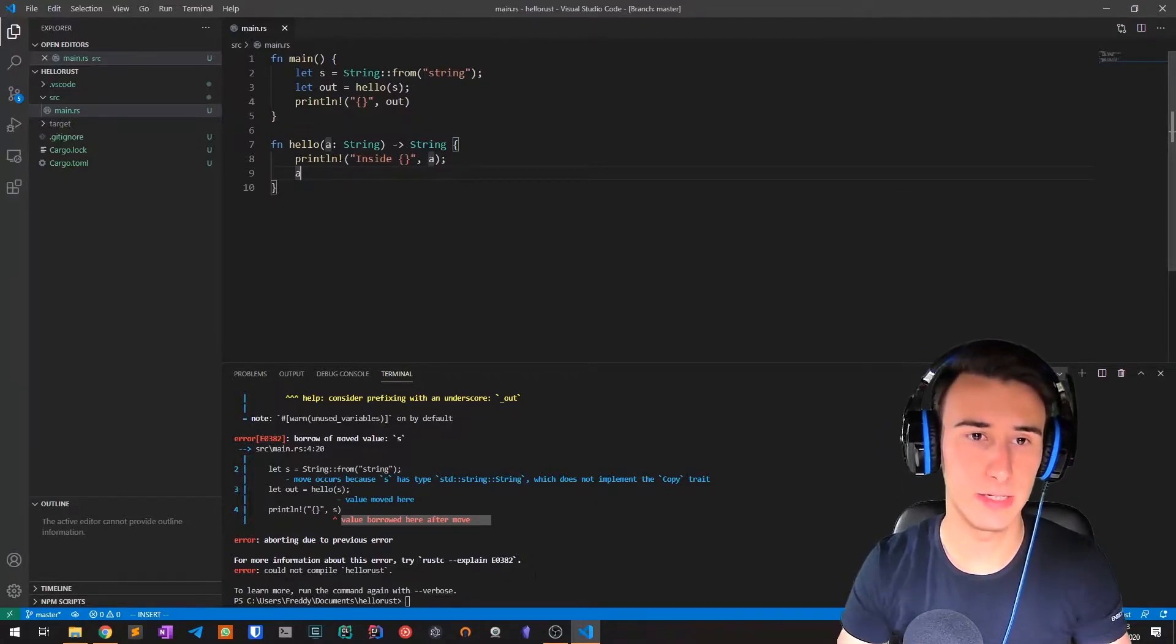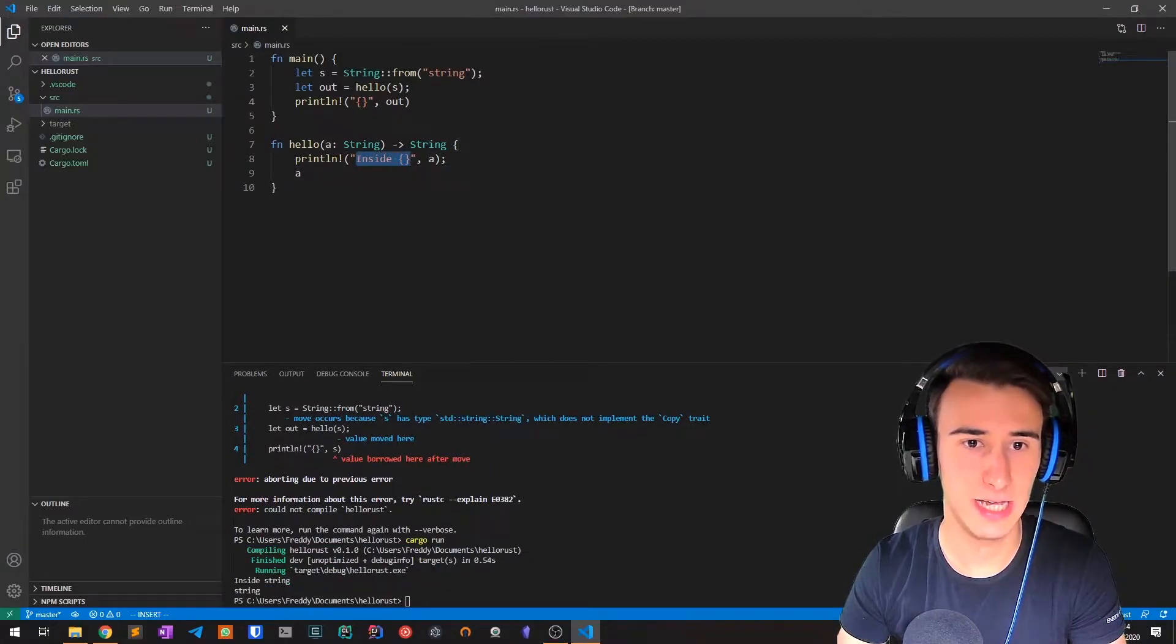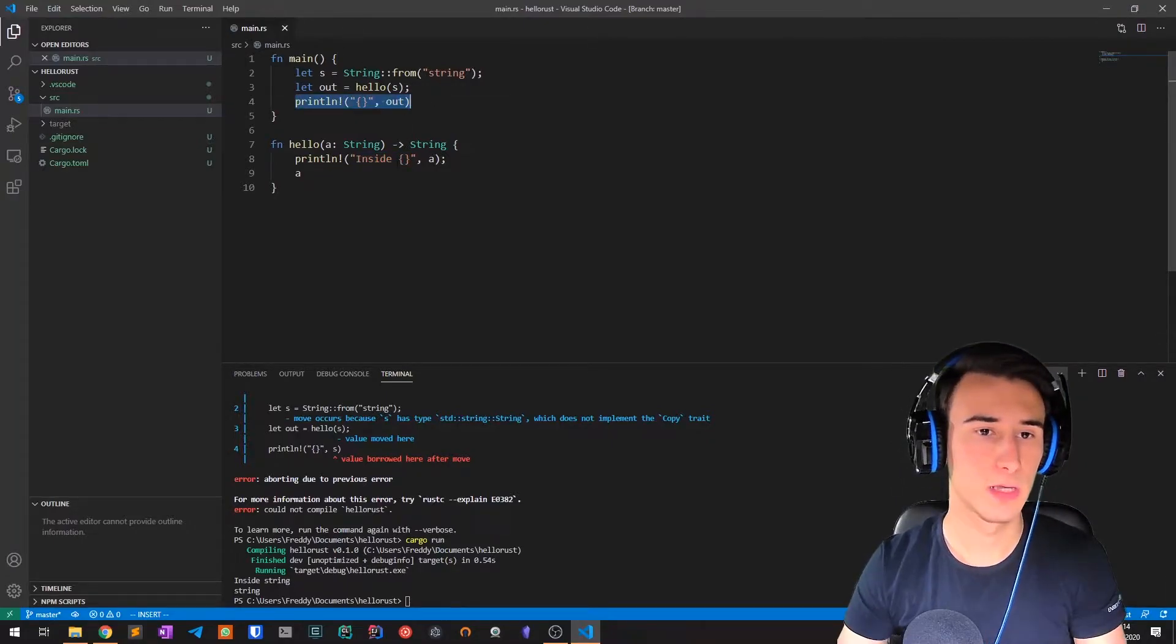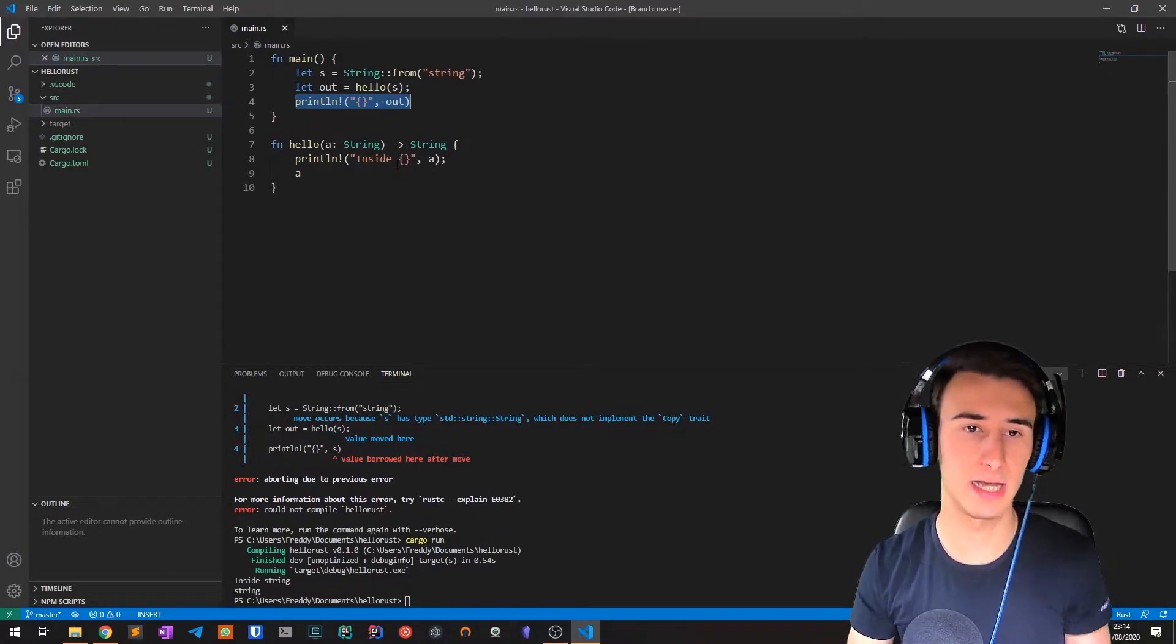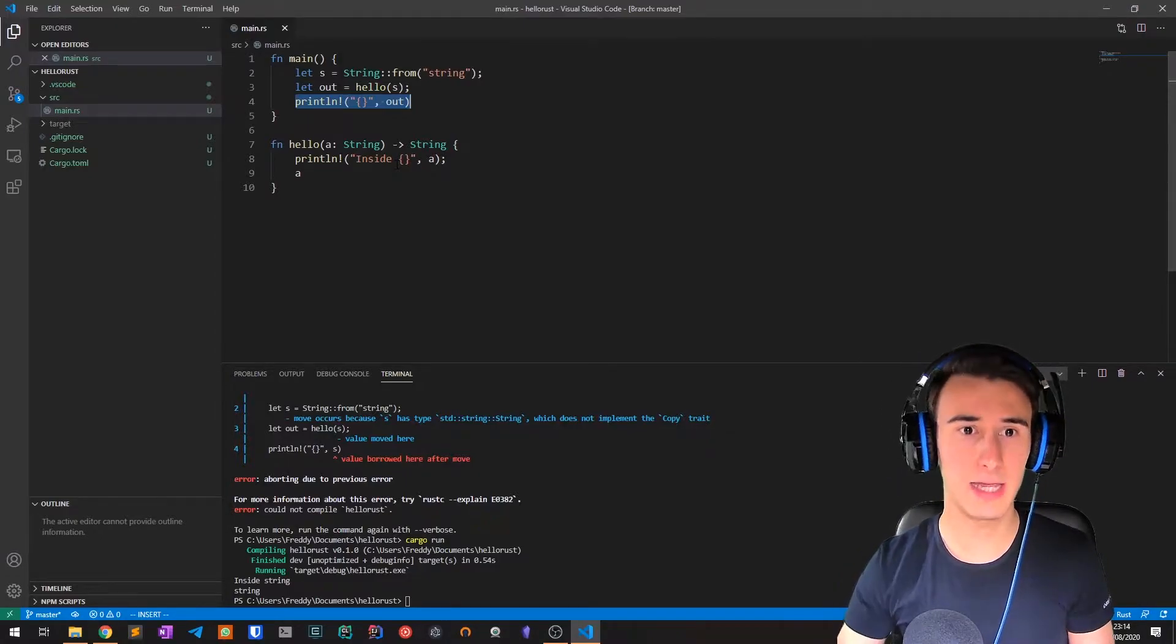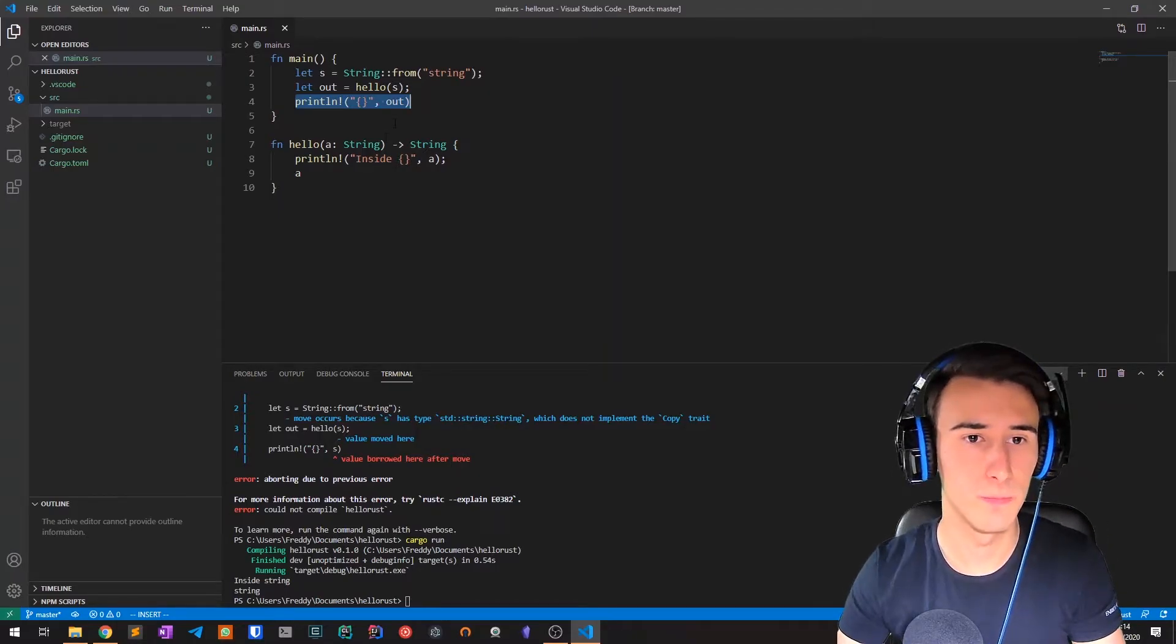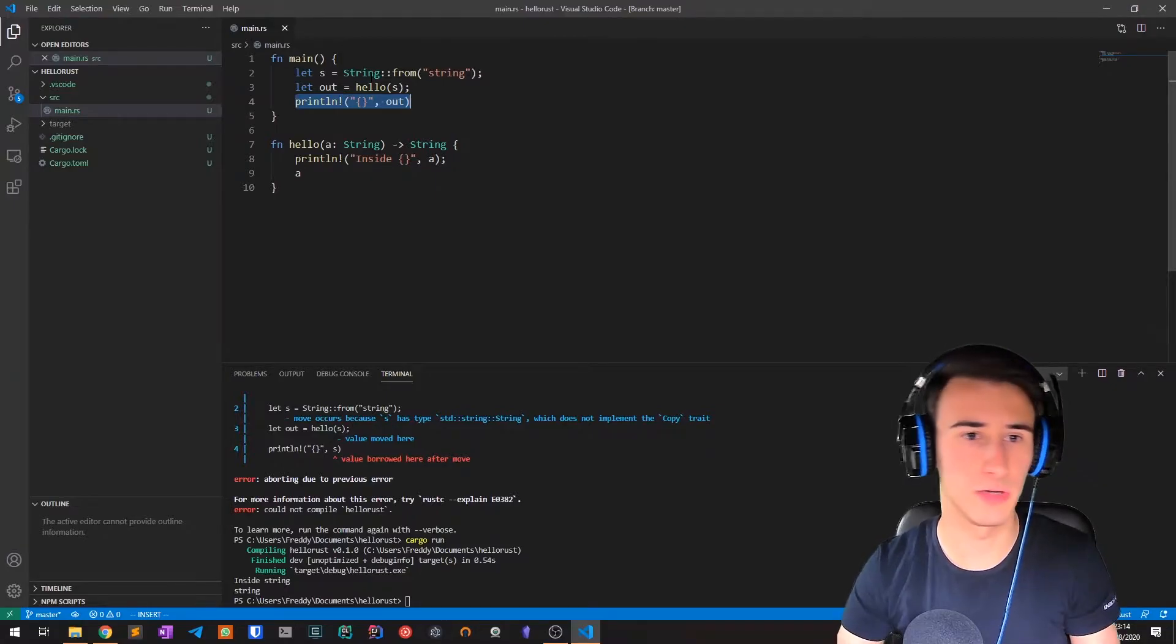This method worked. We have the string printed first inside the method and then again printed in the main body. This works but it's not very convenient. We often have to create variables and then call methods on them but also use them again in the function body that called that method. Because we do this very often, this is not really convenient.